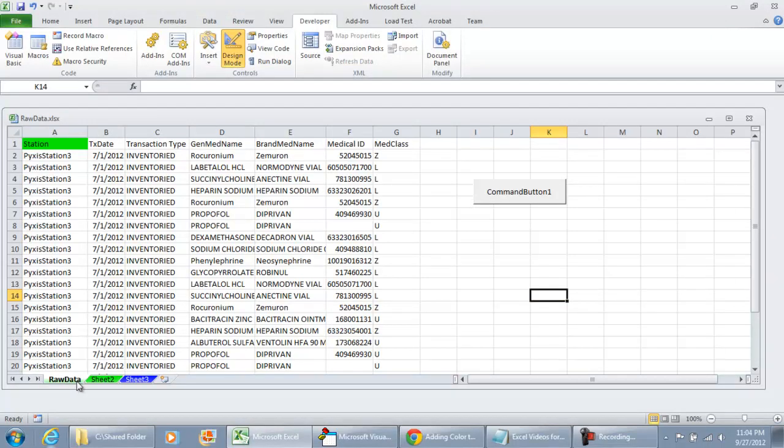We have three sheets: raw data, sheet two, and sheet three. Now, if I just wanted to hide the gridlines from the raw data tab, this is what we would do.